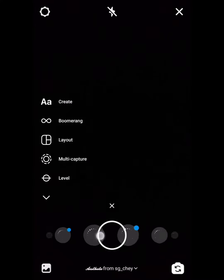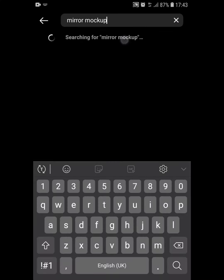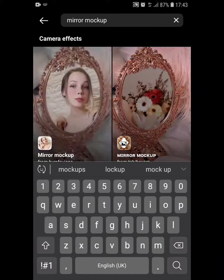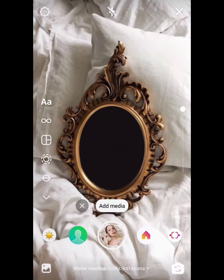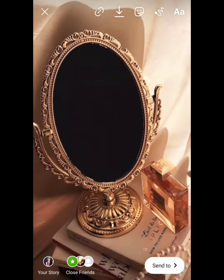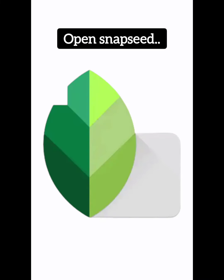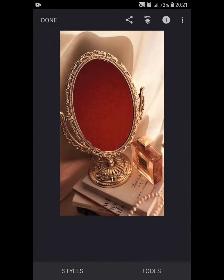Hey everyone! Open Instagram, go into your story, scroll to browse effects, and search 'mirror mockup.' Save the filter and click a photo you like — don't forget to save it. Now open Snapseed and choose the mirror peak photo.